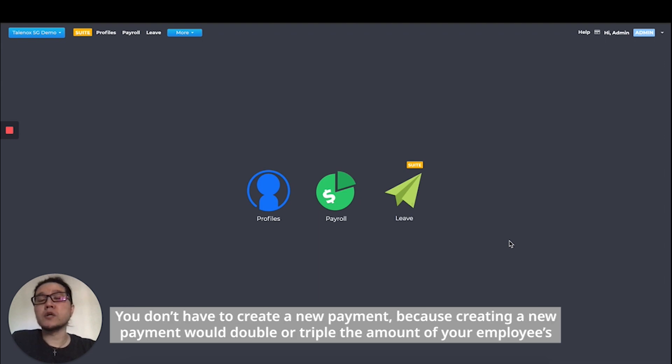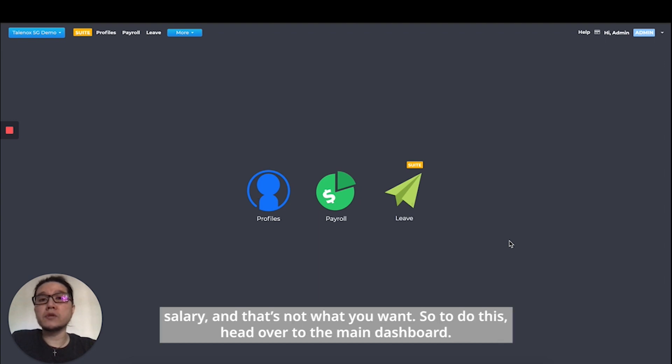You don't have to create a new payment because creating a new payment would double or triple the amount of your employee's salary, and that's not what you want.